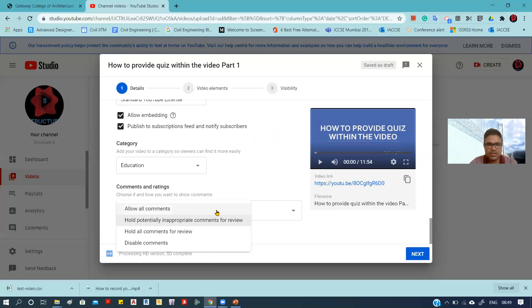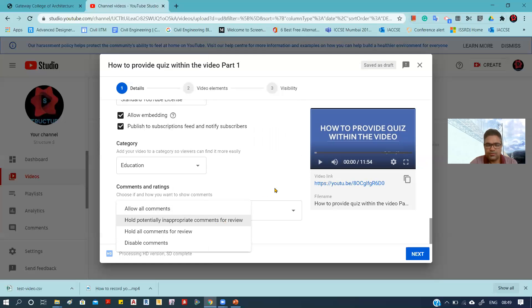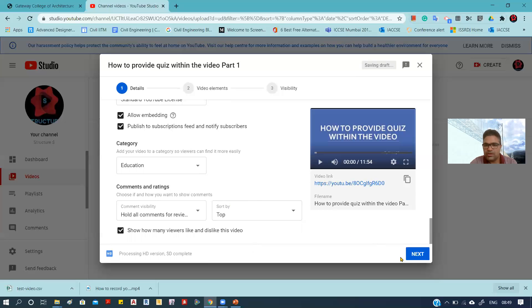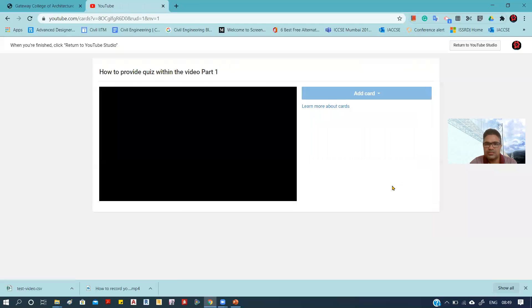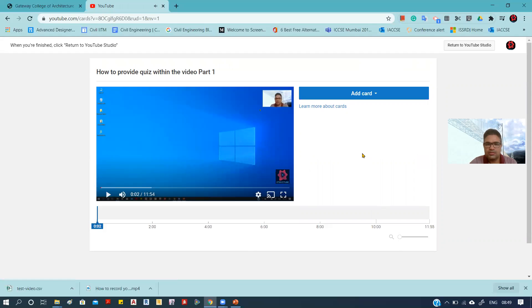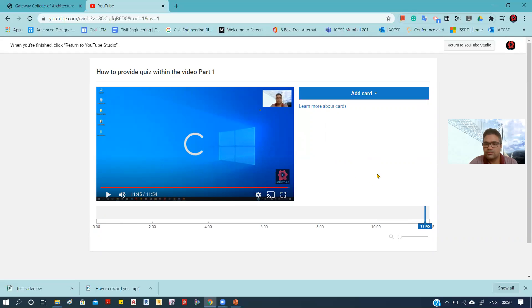If you want to change the comment settings — how you want to see viewer comments — you can make the necessary changes, such as sorting by top. Then click Next. There is one important option: 'Add Card'. Clicking on 'Add Card' lets you provide a guide for the viewer — after watching this video, which video should they watch next? You can set when that guide card should appear, such as near the end of the video at around 11:45.